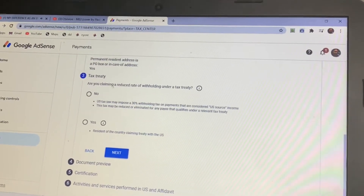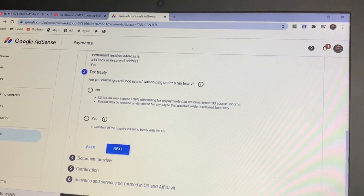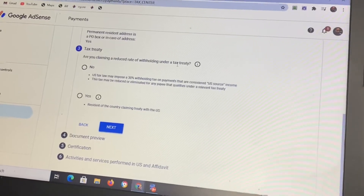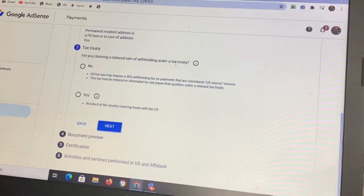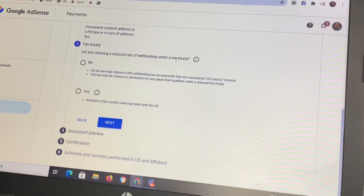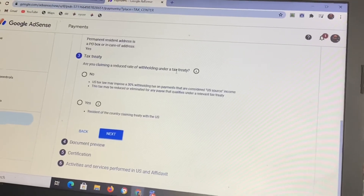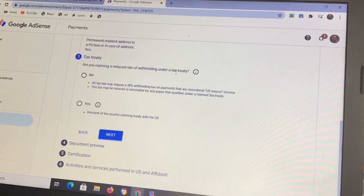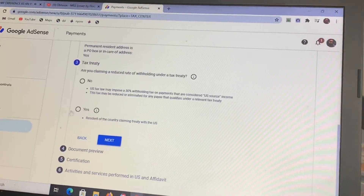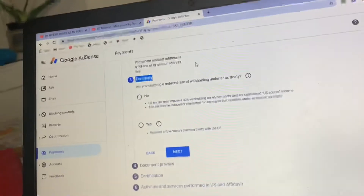Next you will see a question: 'Are you claiming a reduced withholding tax rate?' Click Yes. It will take you to a section about being a resident of a country that has a tax treaty with the US. Click Yes on that option as well, then proceed to the next step.